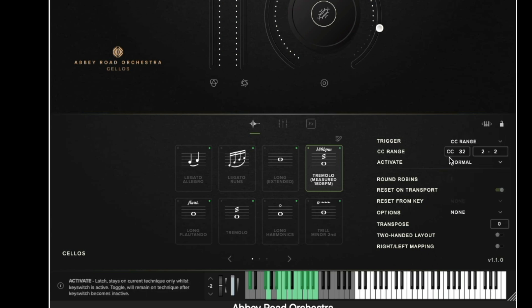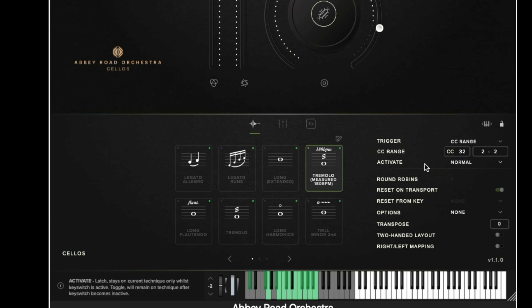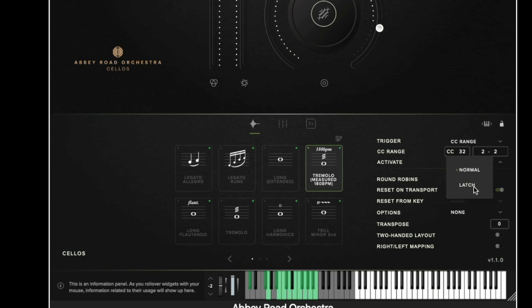Below the trigger method we have the activate option which is where we can choose between a normal state of keyswitching and a latched state of keyswitching. When the keyswitching is latched what it means is it means the techniques will temporarily switch to the one in latch mode and then snap back to the one you previously had selected after you've let go of that keyswitch.